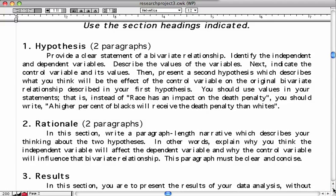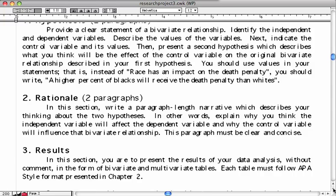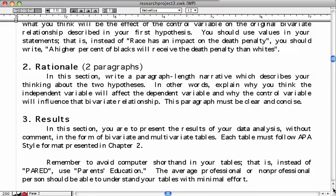You also want to include a rationale of about two paragraphs. In this section, in narrative form and in your own words, describe your thinking about the two hypotheses. In other words, explain why you think the independent variable will affect the dependent variable and why the control variable will influence that bivariate relationship.